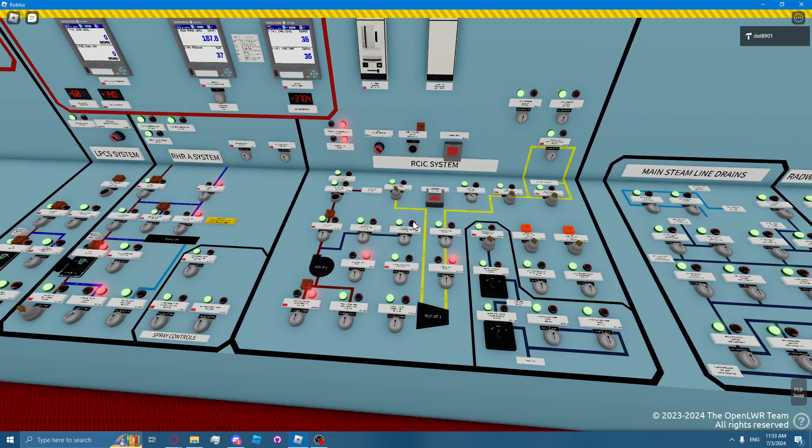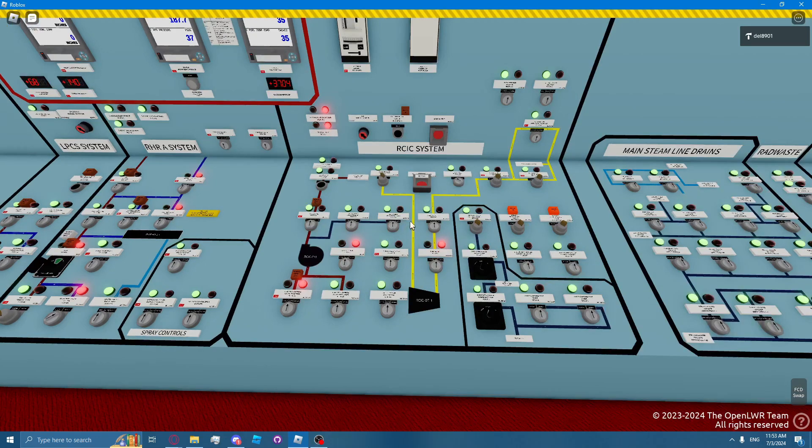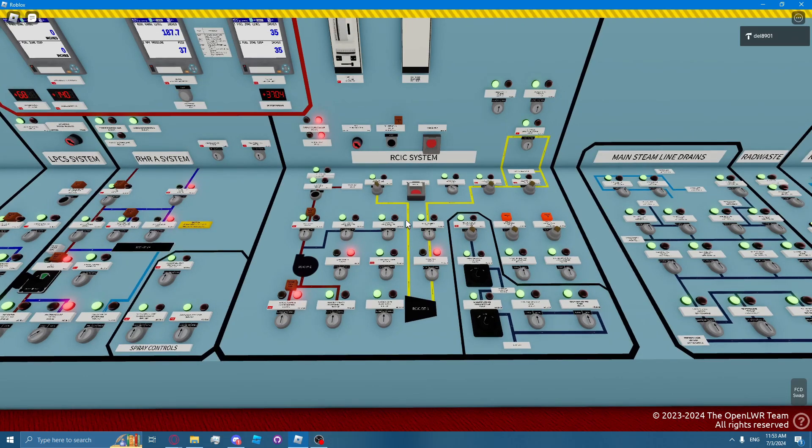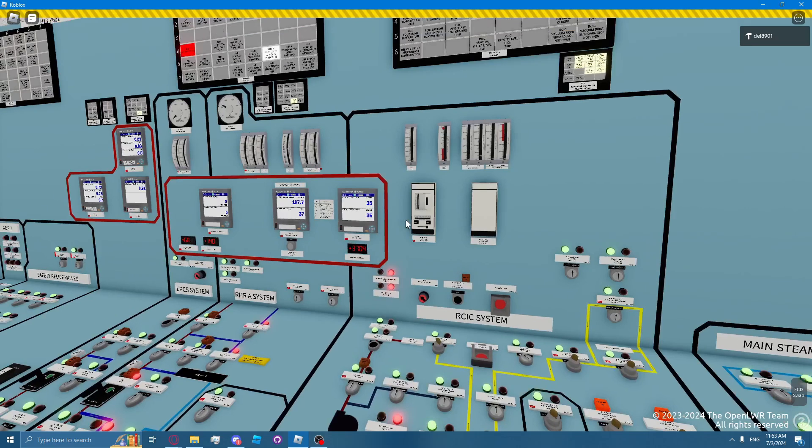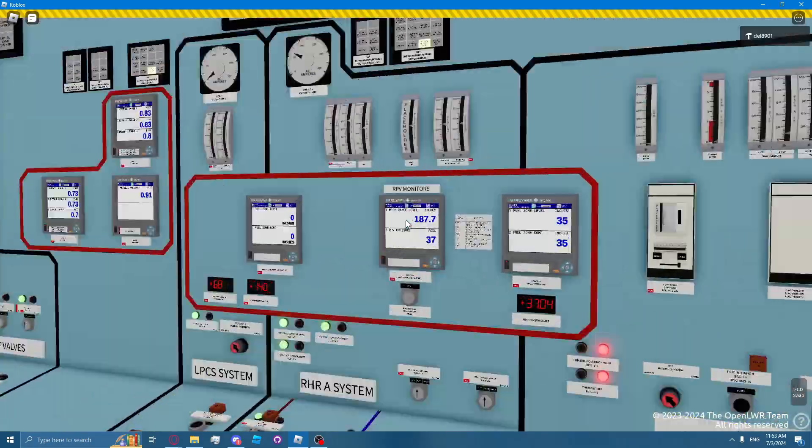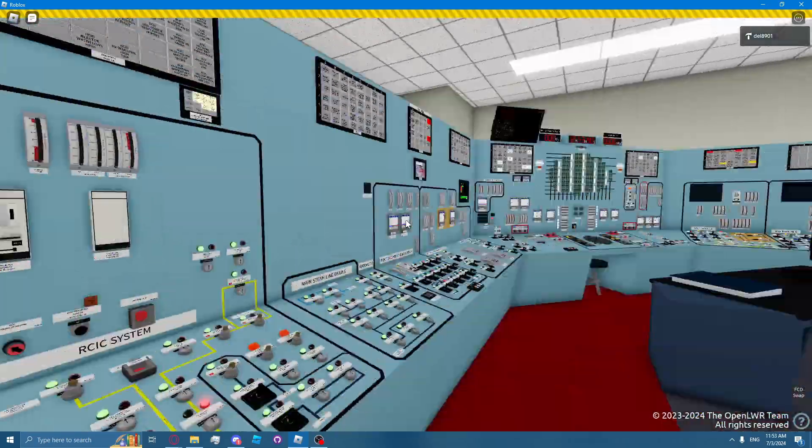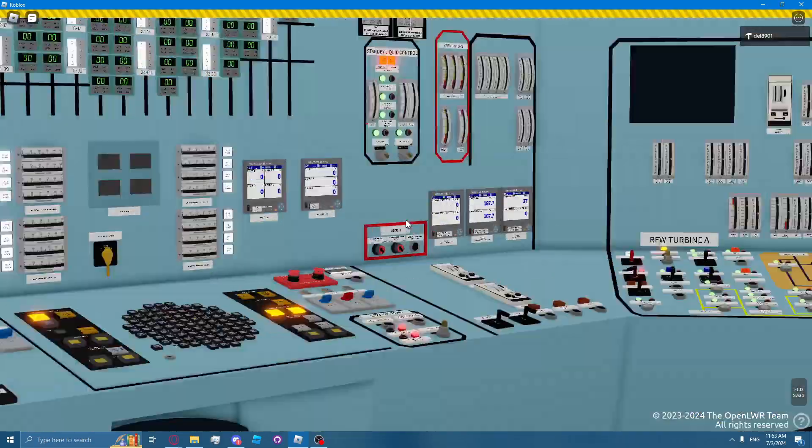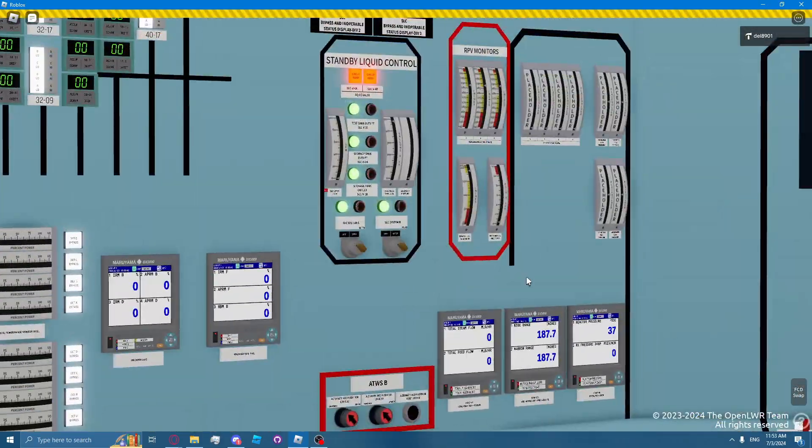The normal standby lineup for RICSI is having the condensate storage tanks on the RICSI suction. The RICSI system is automatically initiated at reactor level 2, which is plus 109 inches, which is indicated by wide range on either P601 or on P603.